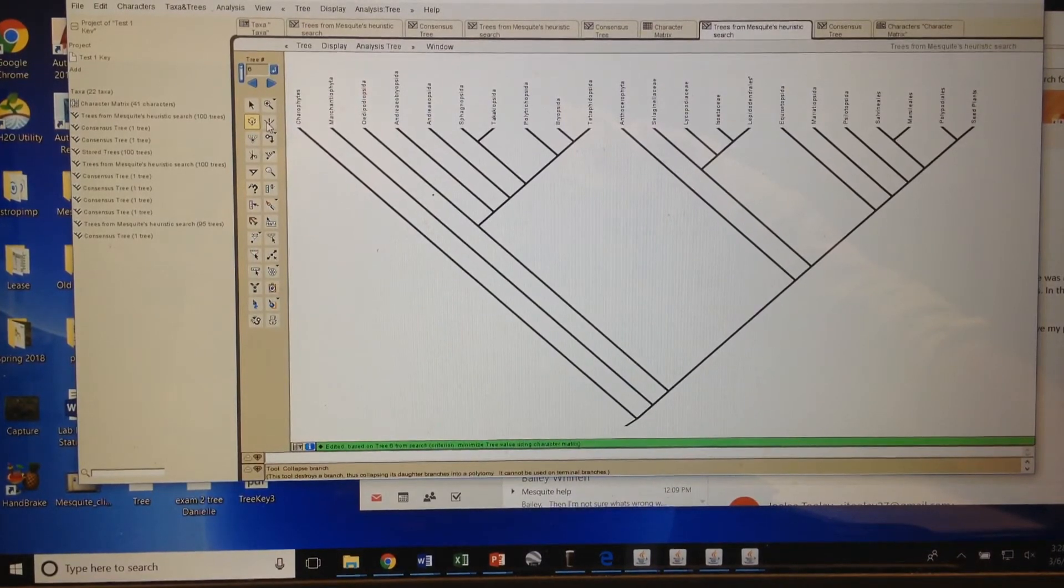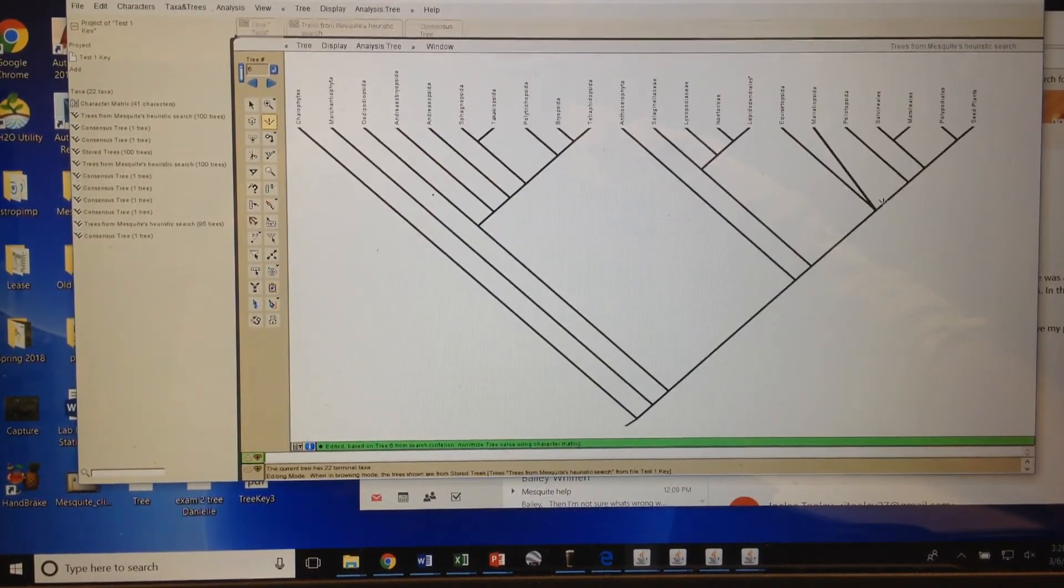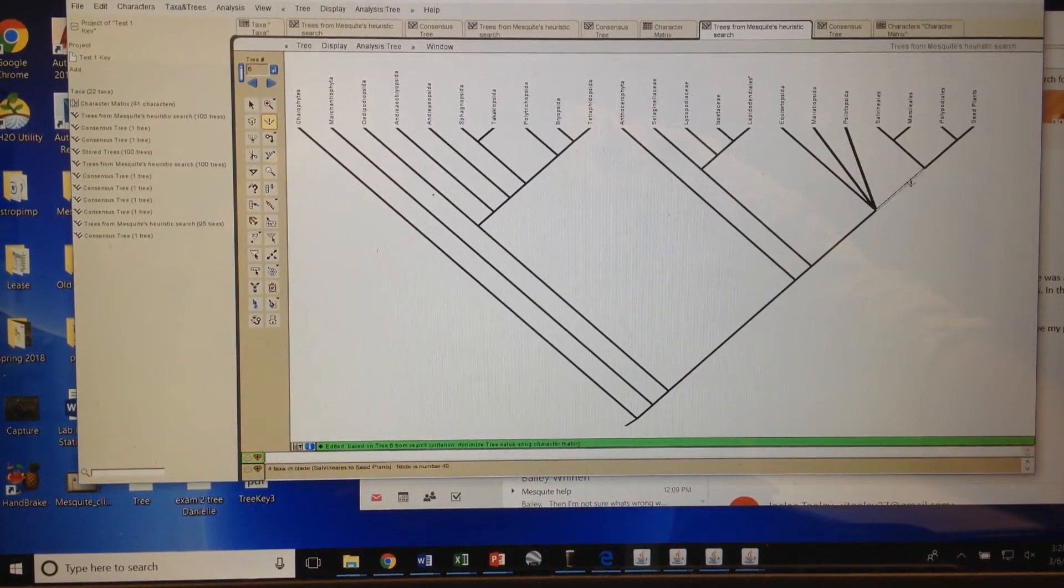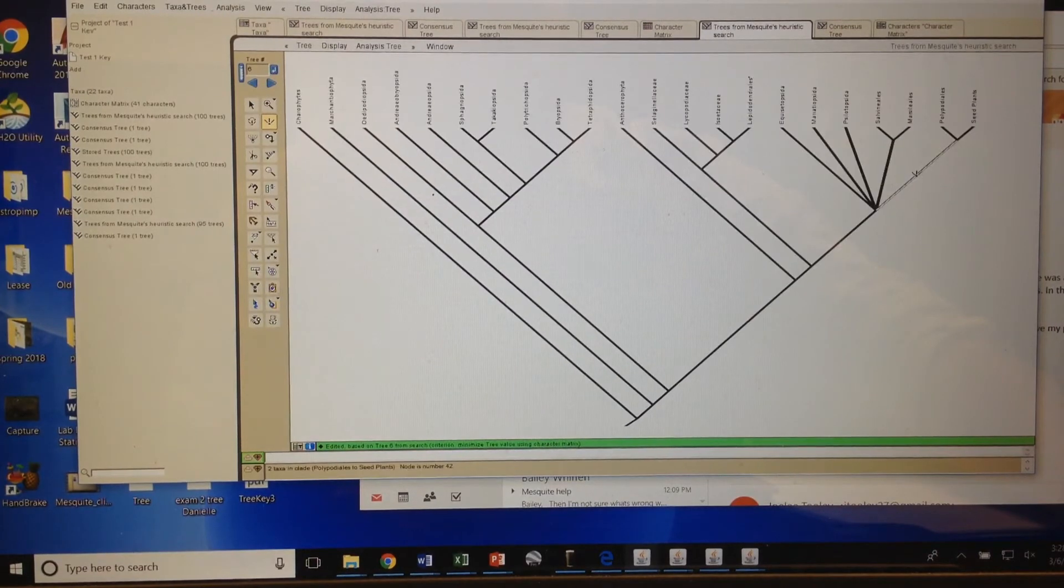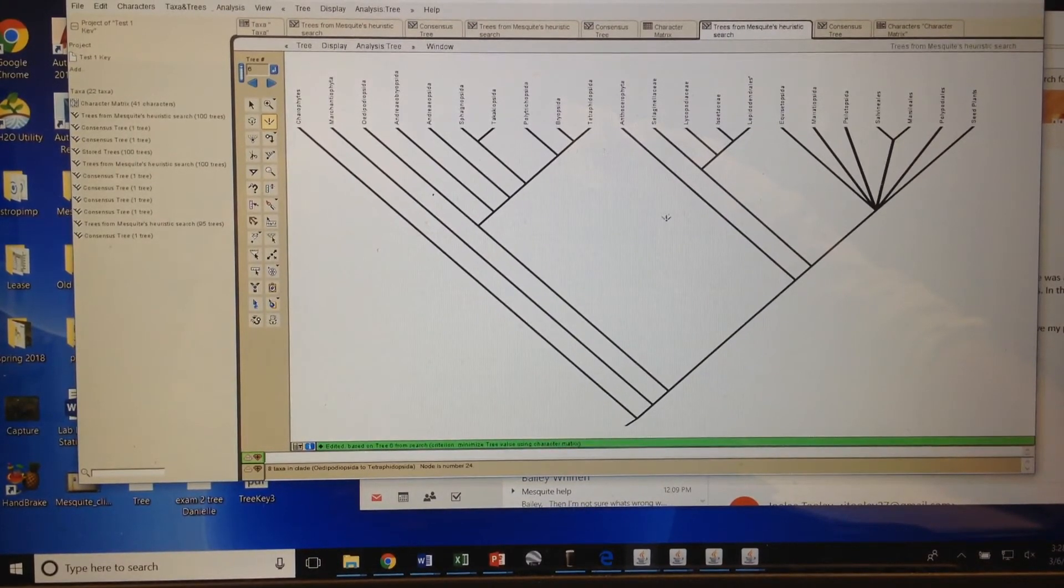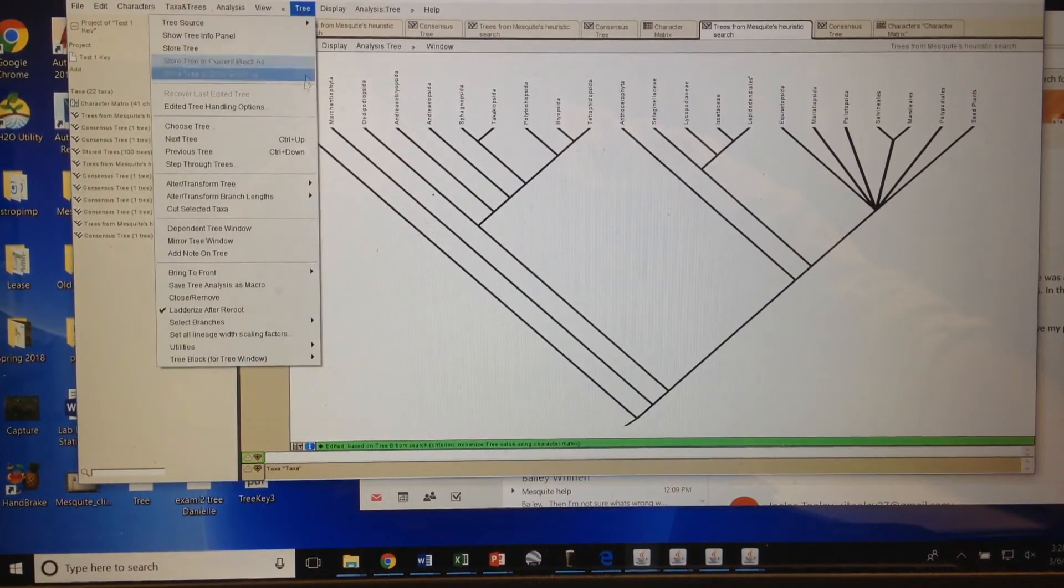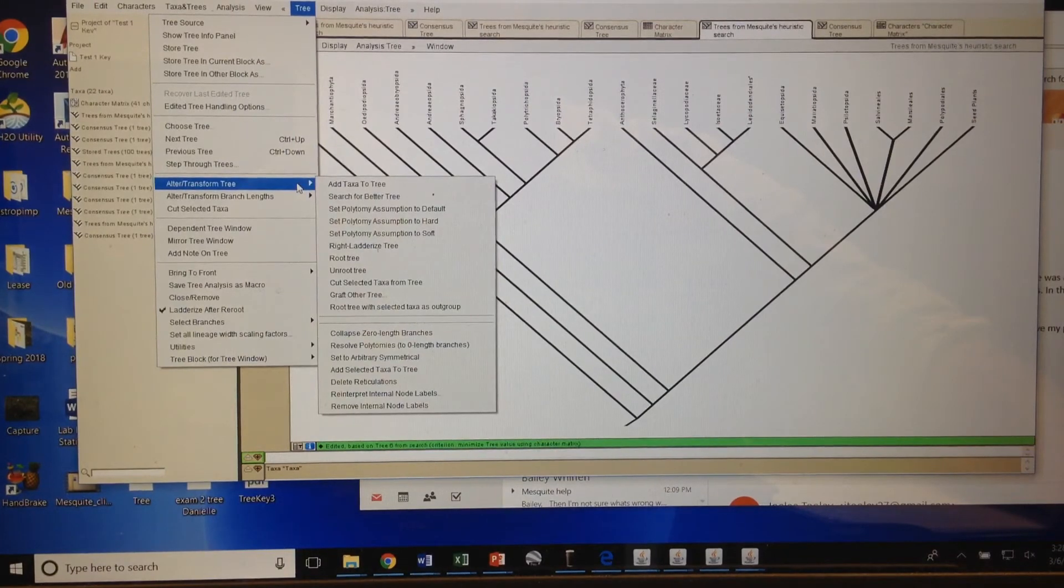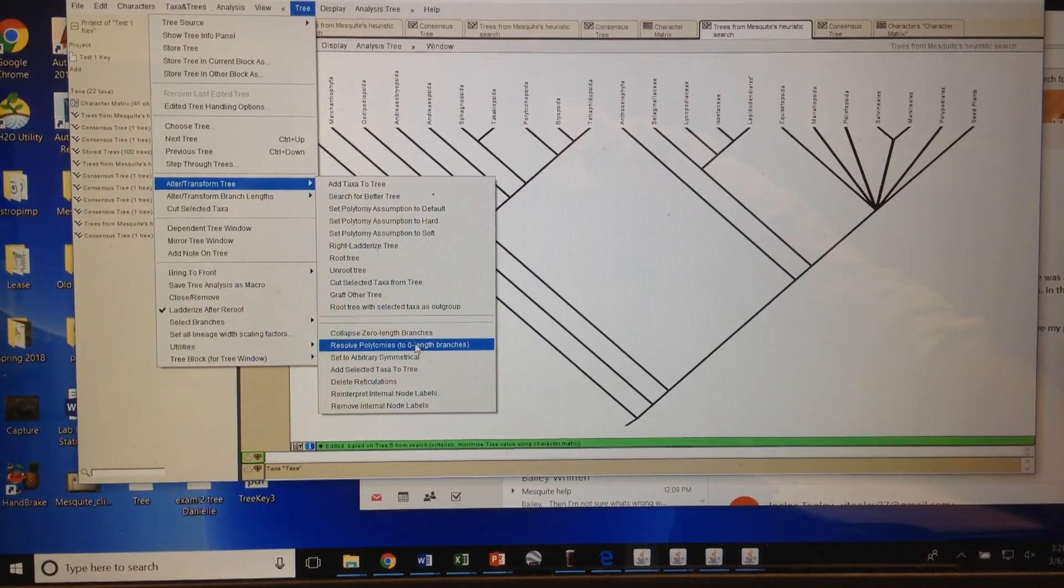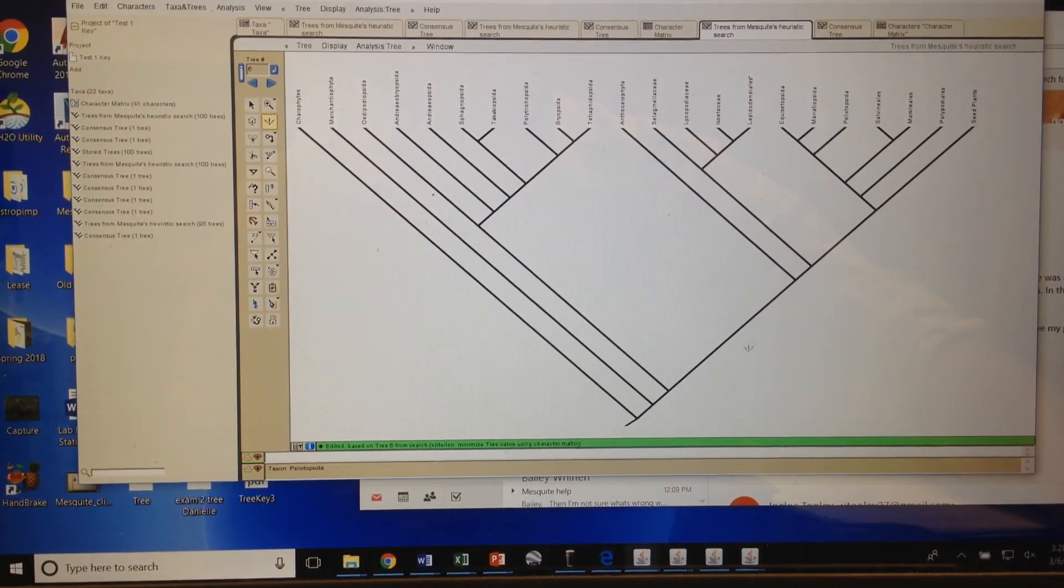gonna go to this tool, collapse branch, and I'm gonna collapse the branches in between them. Now this is a polytomy, but that's not exactly what we want either - we want it to be in a clade. You can go to Tree, Alter or Transform Tree, and click on Resolve Polytomies. Now instead of coming